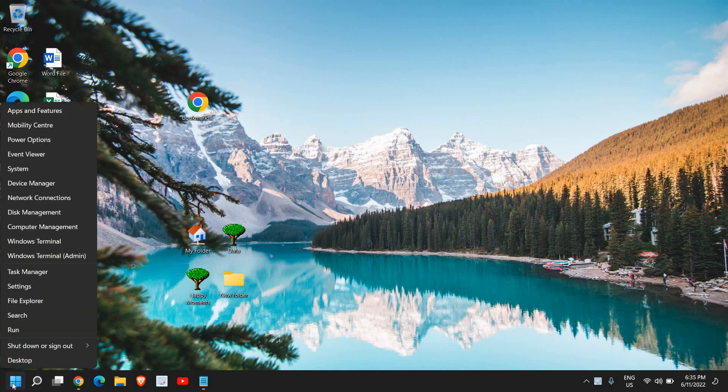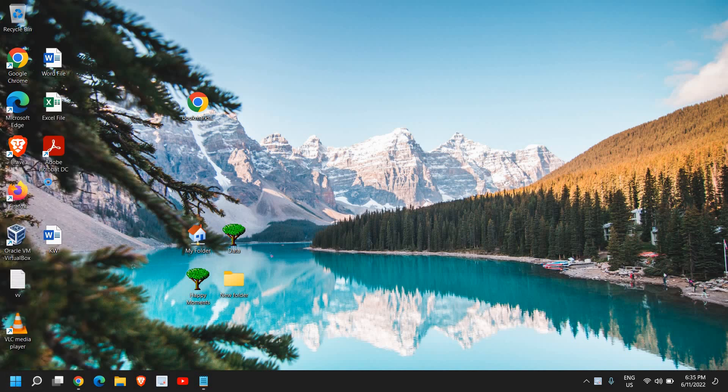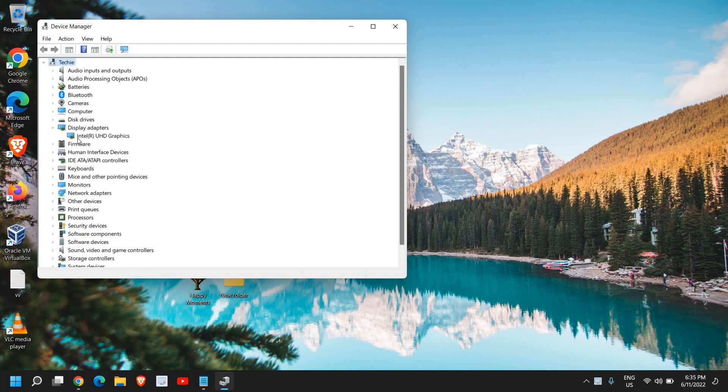Just do a right click on the start icon and then go to device manager. Once the device manager is open, go to display adapters and here you will find your NVIDIA graphics card.